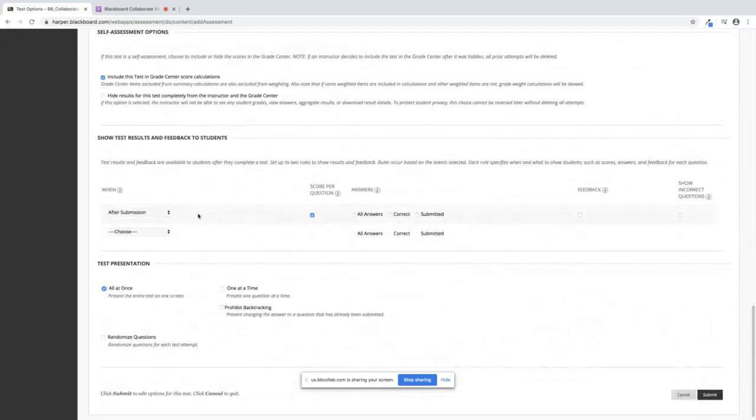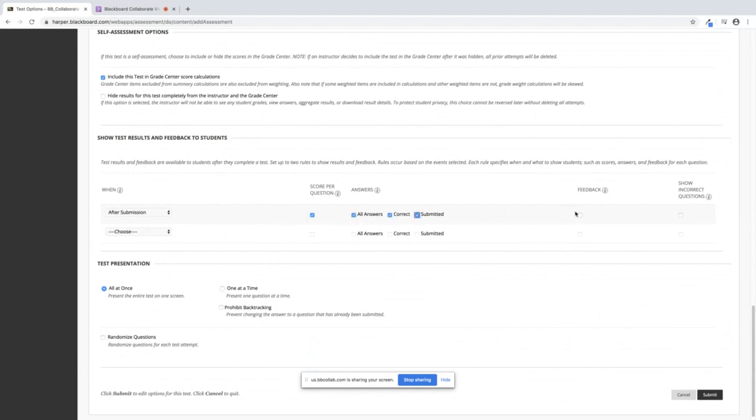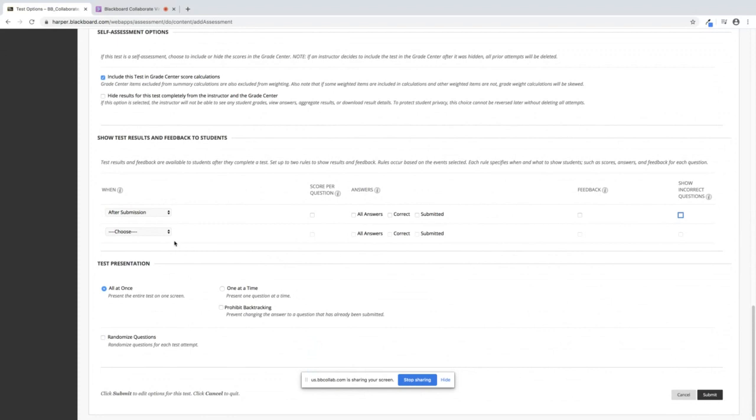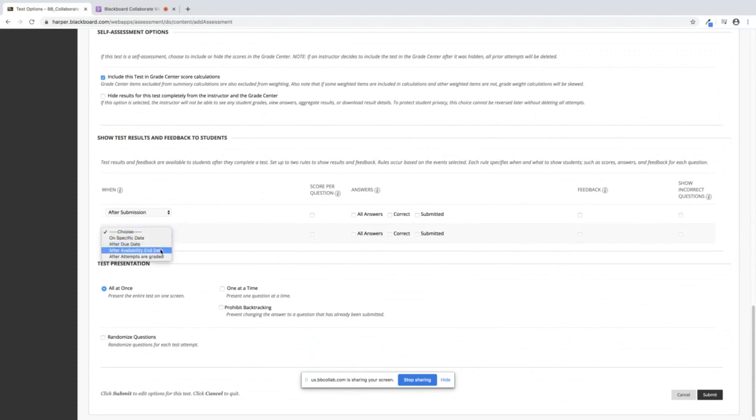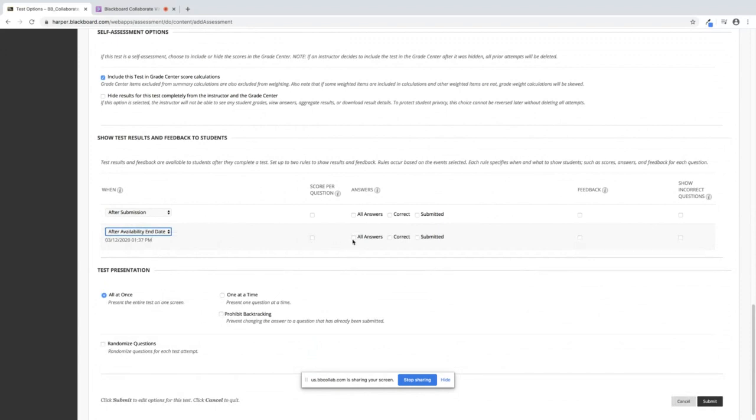Under Feedback, after submission, you can give them everything where they have all of their feedback, or if you are worried about sharing of a test after submission, you can deselect these and give them only a score and then you can choose either on a specific date, a due date, availability end date. You can give them everything across the board.